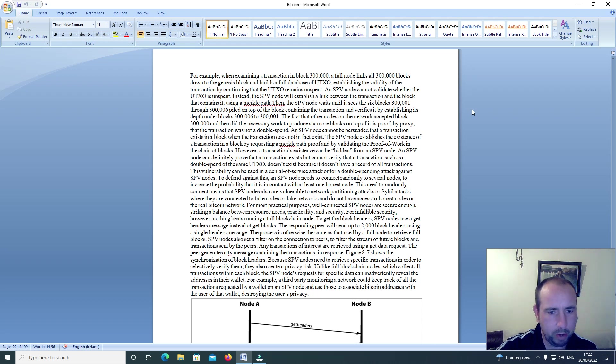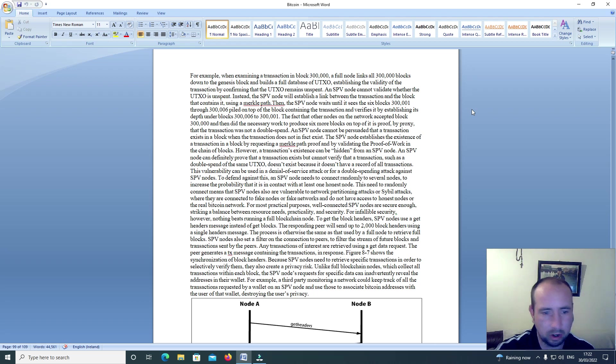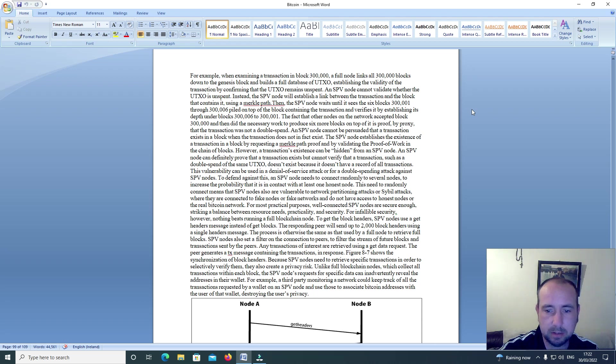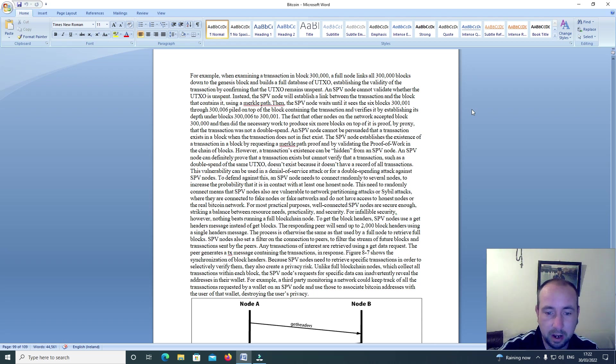For most practical purposes, well-connected SPV nodes are secure enough, striking the balance between resource needs and security. For infallible security, however, nothing beats running a full blockchain node.